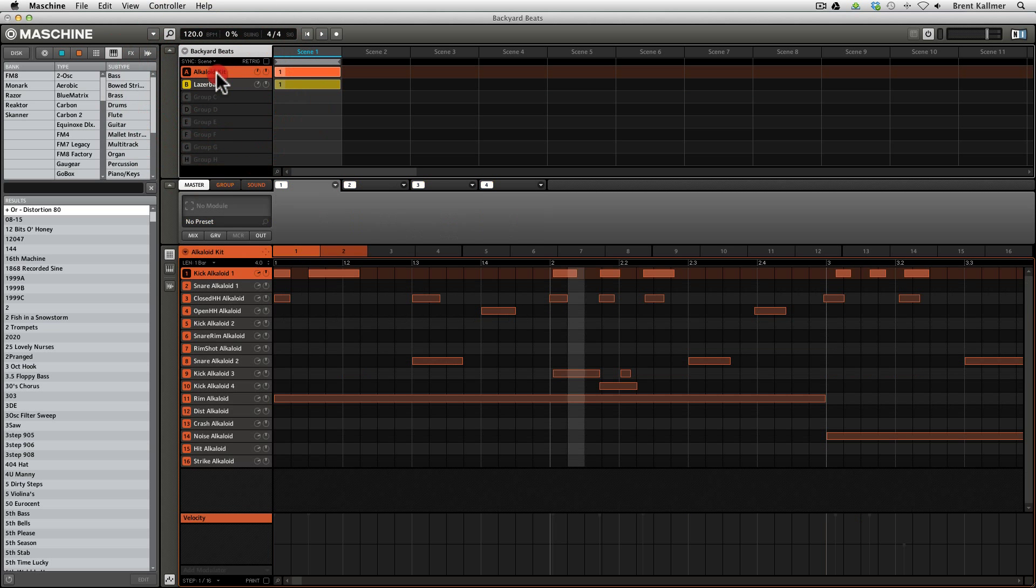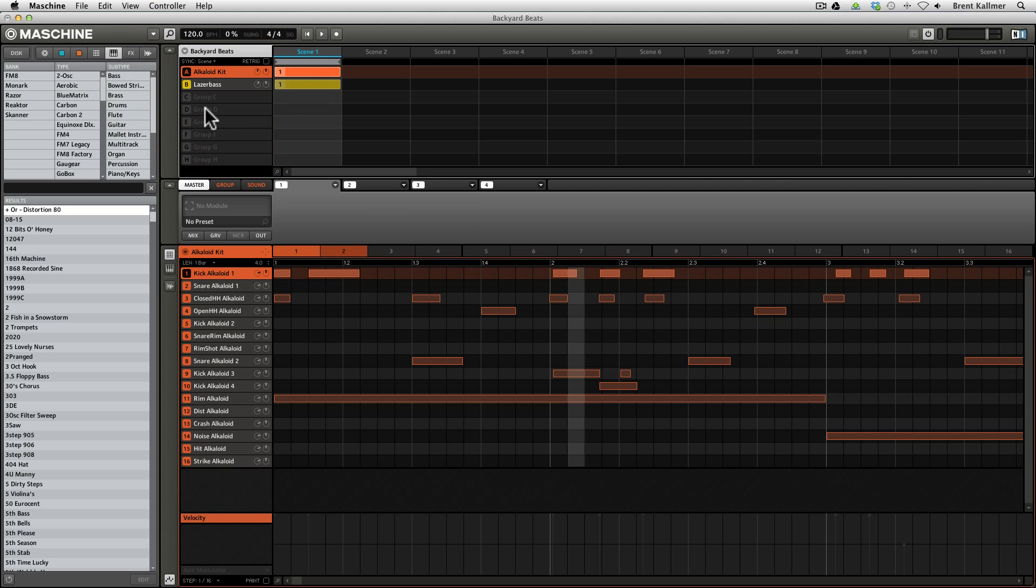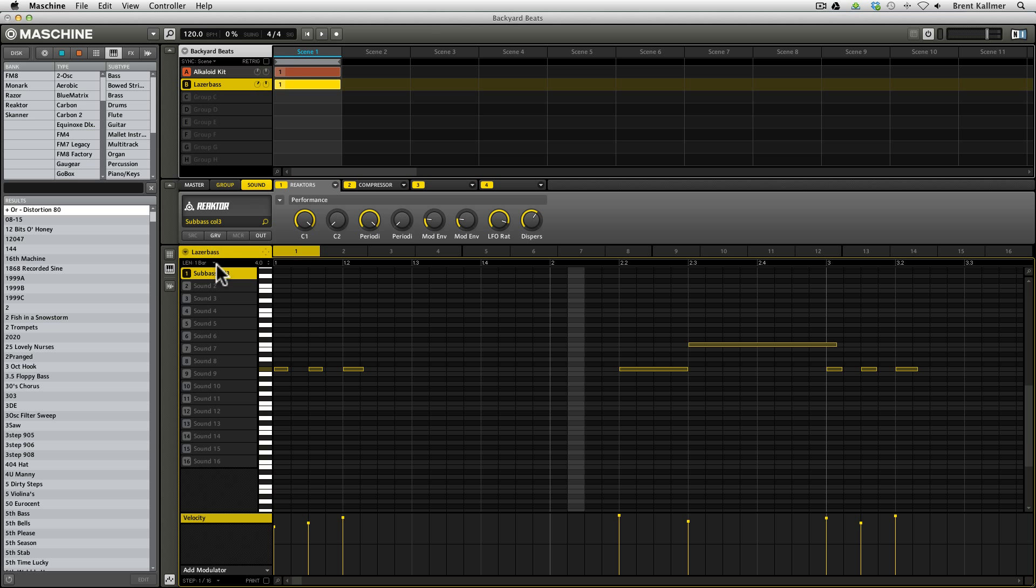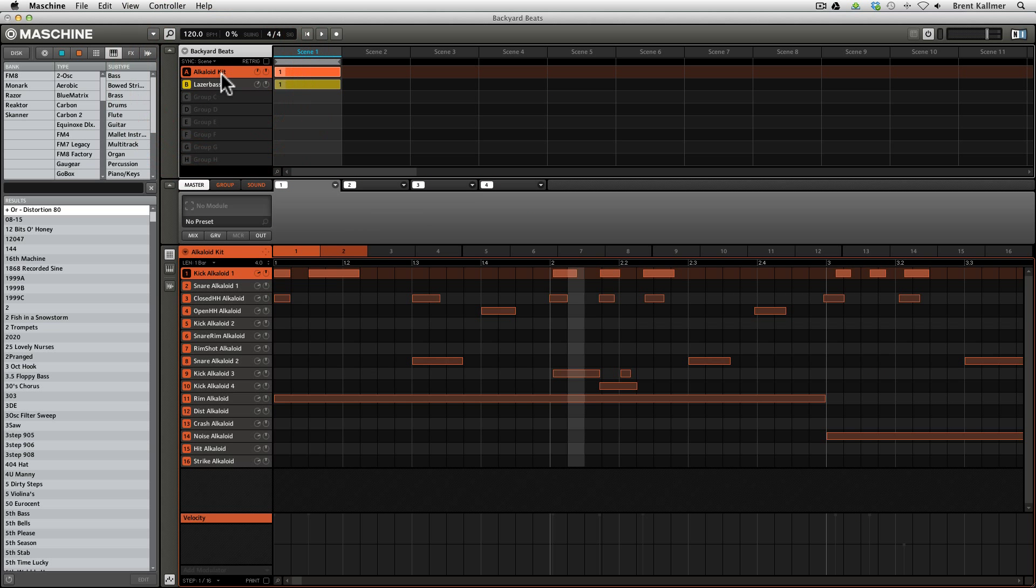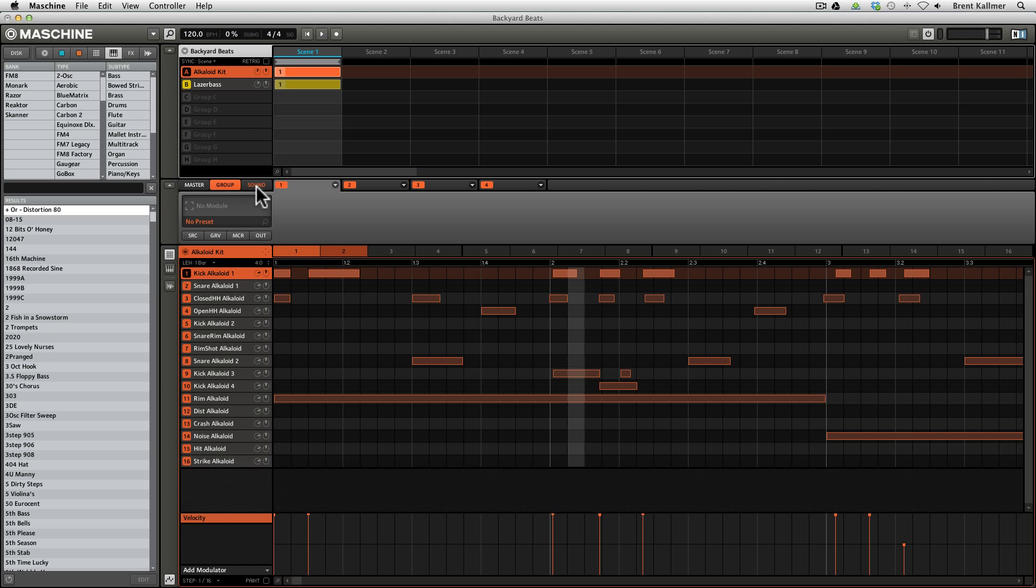And just to refresh, the groups are these different collections of sounds. So the easiest way to think about a group is kind of like a kit. In the case of beats, it's a drum kit, but it can also be a collection of instruments. In this case, we have laser bass playing the bass line. But my point in bringing this up is that it's really easy to apply Reactor effects, either at the level of the group or the sound, or even at the master. So we're going to take a look at three different effects in this video and the uses of each one of those, just to give you some ideas of how you might use these in your own production.